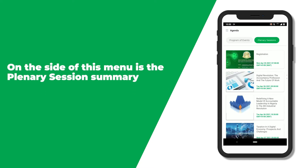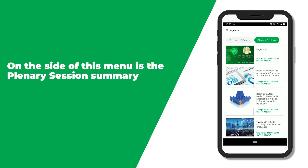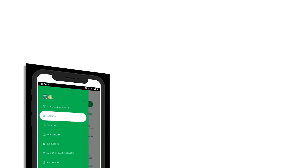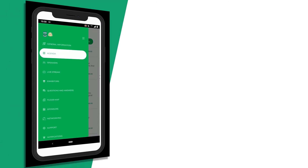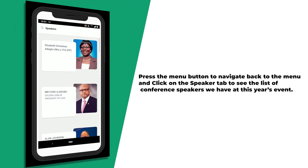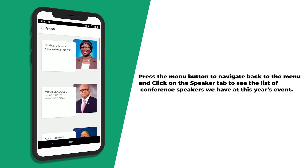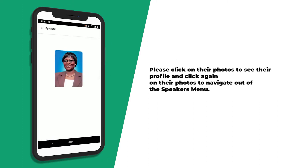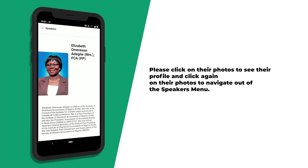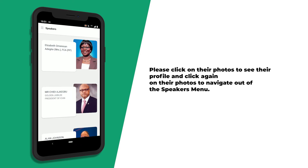On the side of this menu is the plenary session summary. Press the menu button to navigate back to the menu and click on the speaker tab to see the list of conference speakers at this year's event. Please click on their photos to see their profile, and click again on their photos to navigate out of the speakers menu.